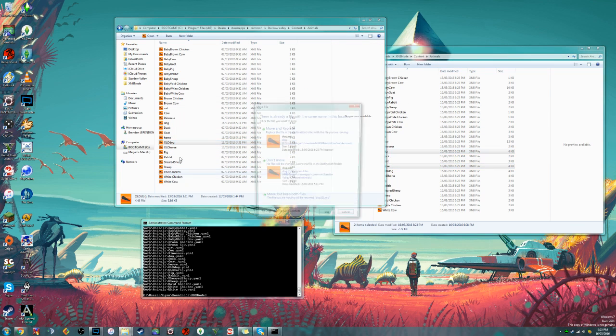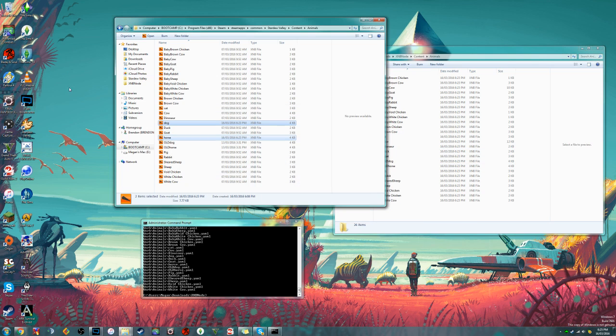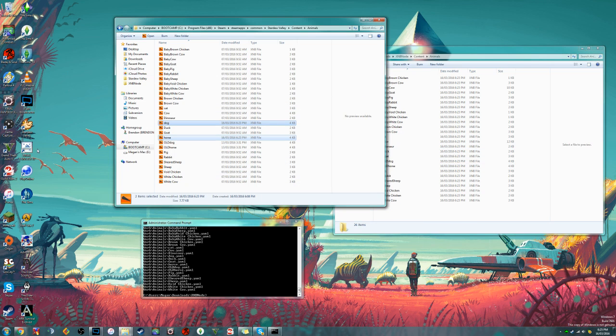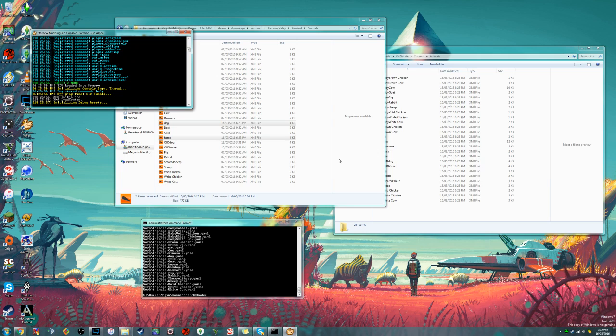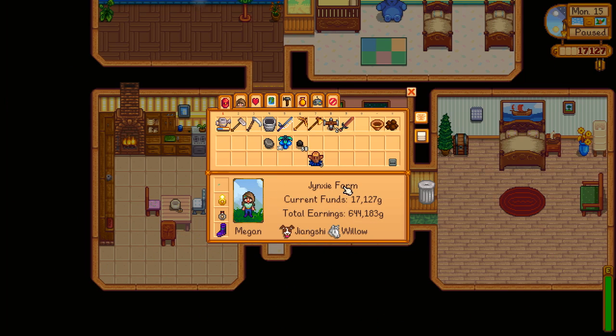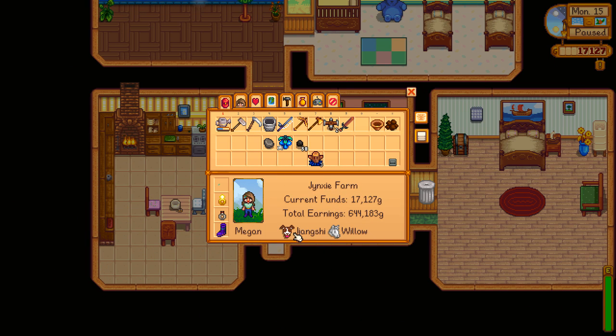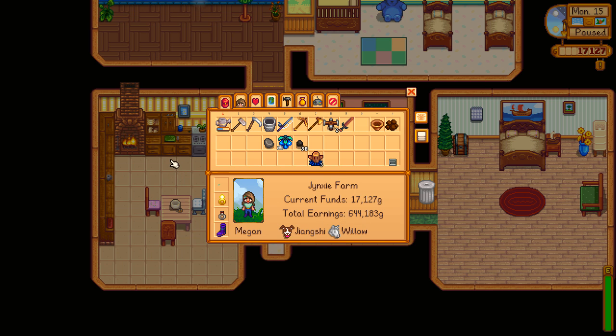Once you've moved the files over that you've edited and you want to keep, then go ahead and boot up Stardew Valley and see how it looks. For me personally, I went ahead and went into my menu screen to change the way my dog head looked and my horse head looked to match the way that they look in game.